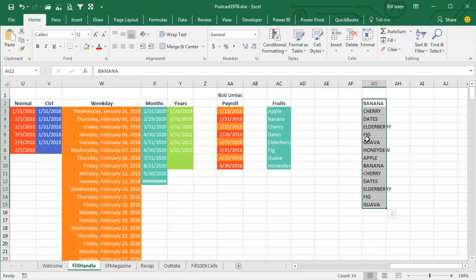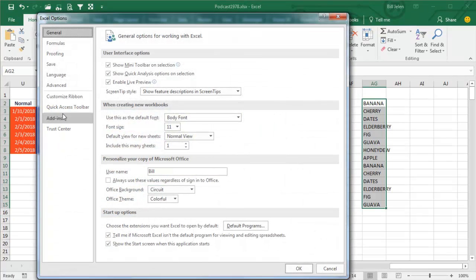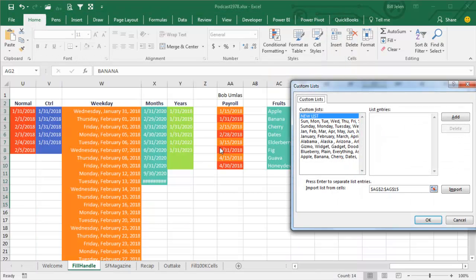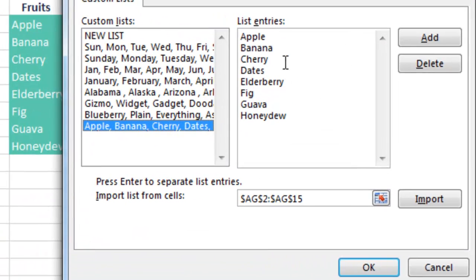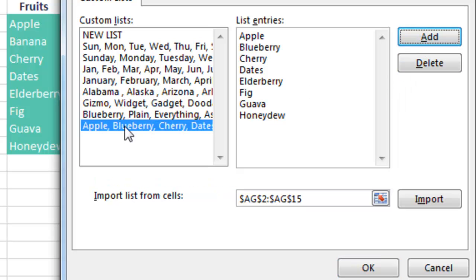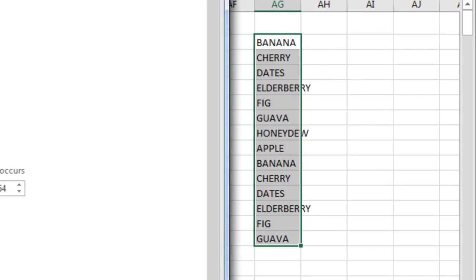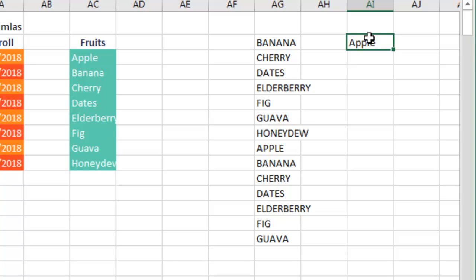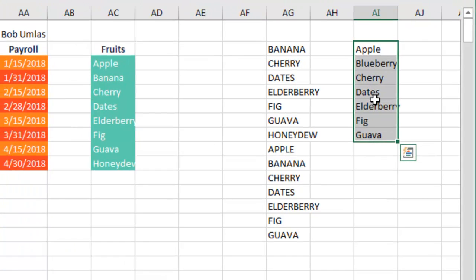If we need to edit the list, go back into Excel Options — File, Options, Advanced, 83% of the way down, Edit Custom Lists — and choose that list. If I need to change something, say change Banana to Blueberry, it looks like it worked, but unless you click Add, the old value is still there. Don't forget to click Add or it won't work. That doesn't change the old list, but it will change all future lists — so starting from Apple and copying down you'll now see Blueberry, Cherry, Dates.